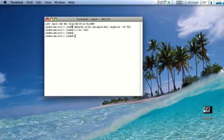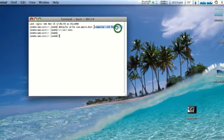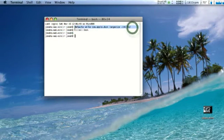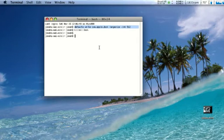It'll be in the video description: 'defaults write com.apple.dock largesize -int 512', enter, and then 'killall Dock'. But how do you get it back?